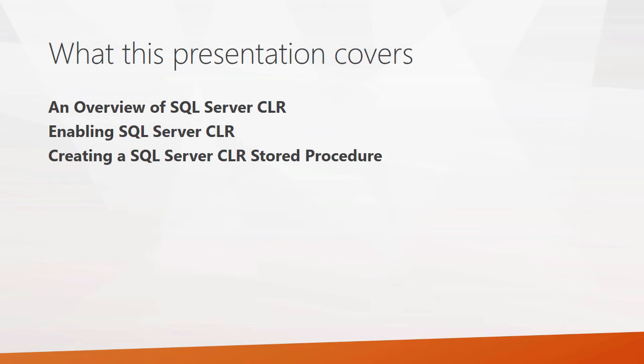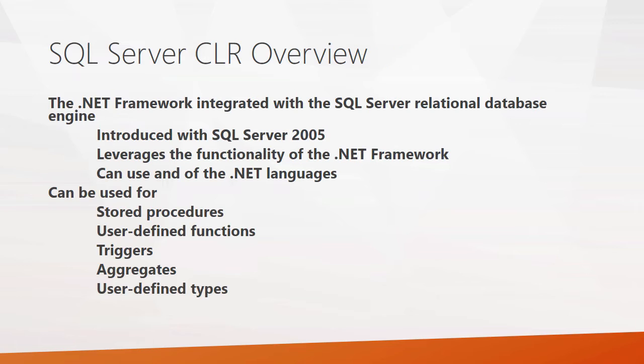By default, it's turned off. And then we'll actually dig into the nitty-gritty steps of how you actually create one, and we'll have a look at some of the code that's required to create a SQL Server CLR stored procedure.